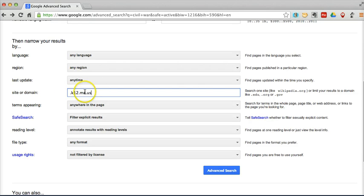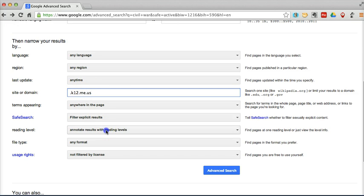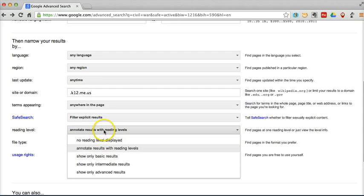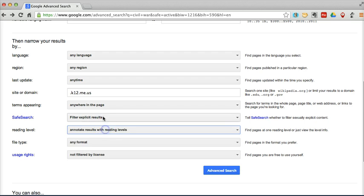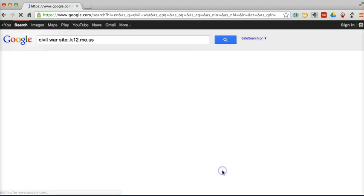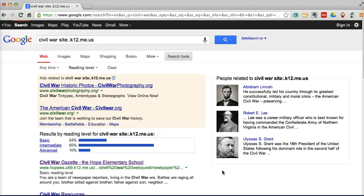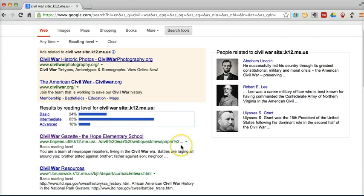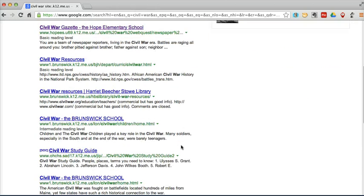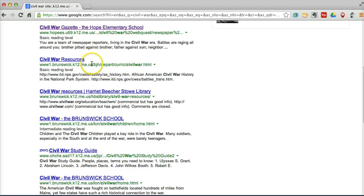But we're going to do .k12.me.us. And we could combine this with the reading level results. I'm not going to do that in this case. And do our advanced search. And here we are with our .k12.me.us results.